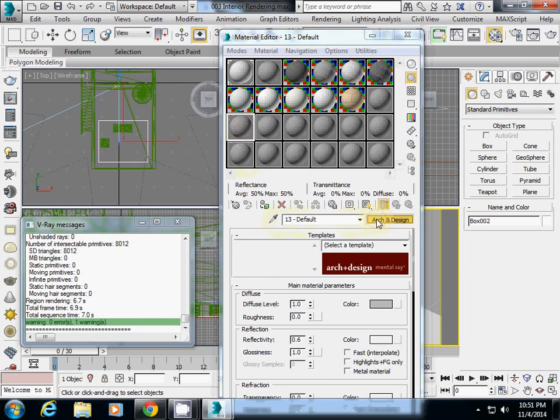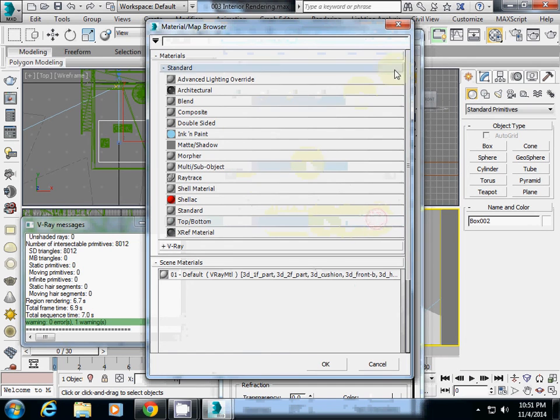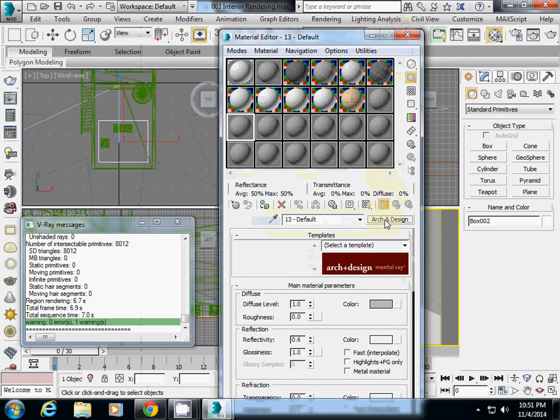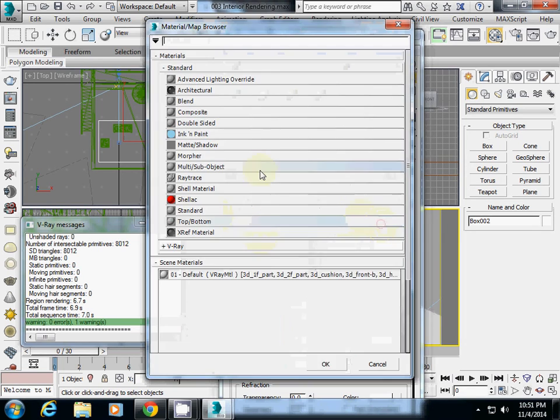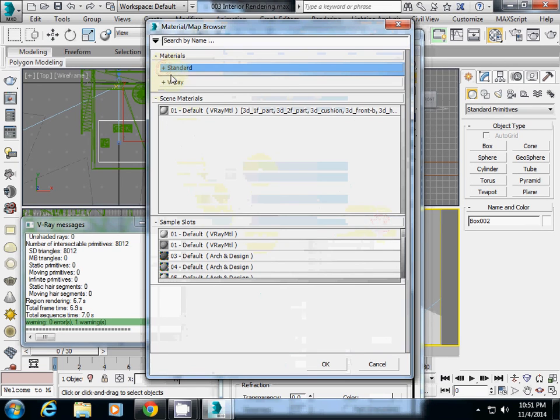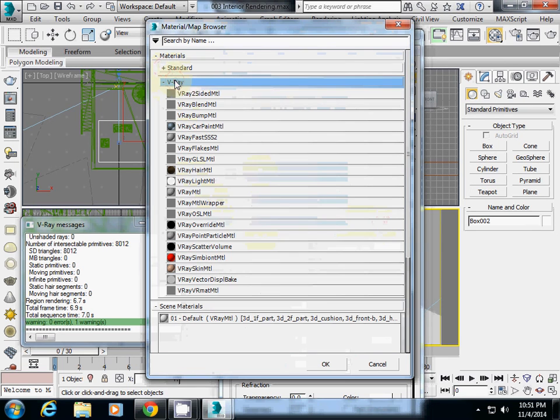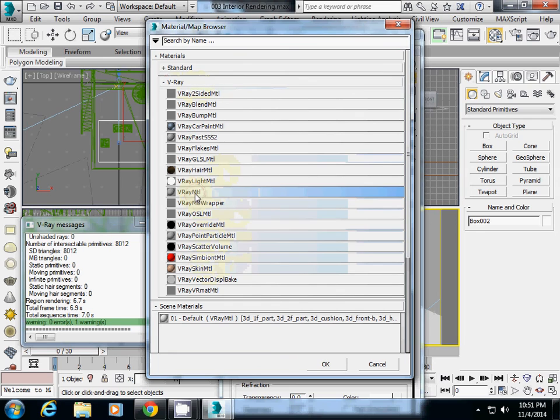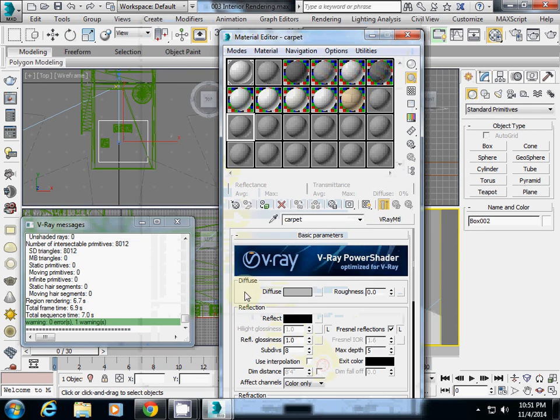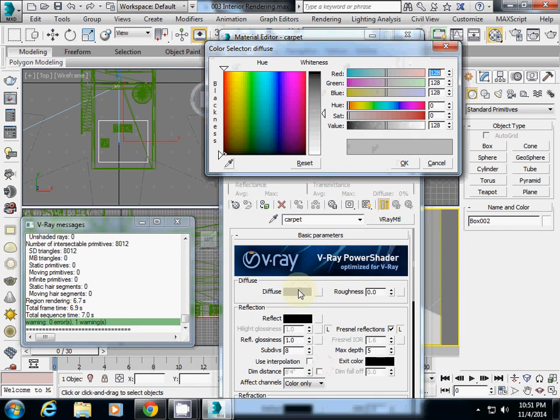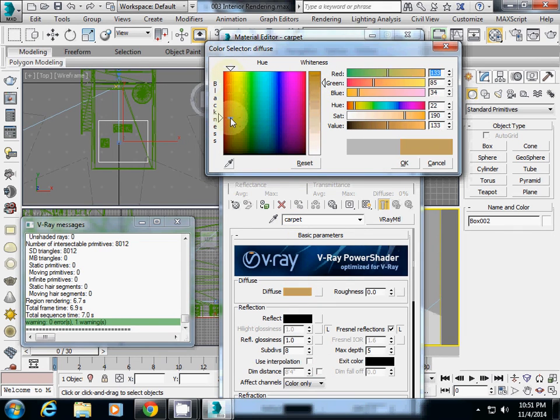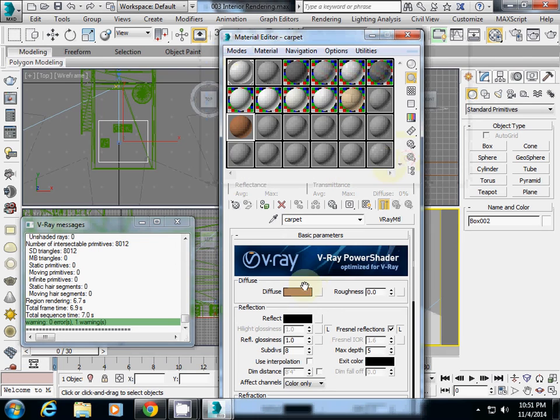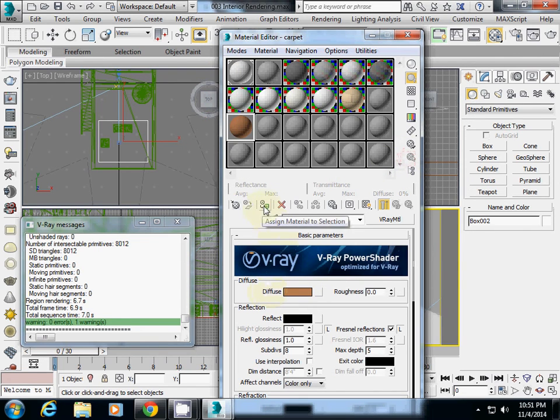I will change to V-Ray material. I click the Arc and Design button, and I will change this one. Let's say this one is Carpet. I will change to V-Ray material, shrink this standard, and I click V-Ray. Then I will select V-Ray material and OK. I will just simply change this color to some little bit dark brown, like carpet-like material. Make sure that you click the Assign Material to Selection button.